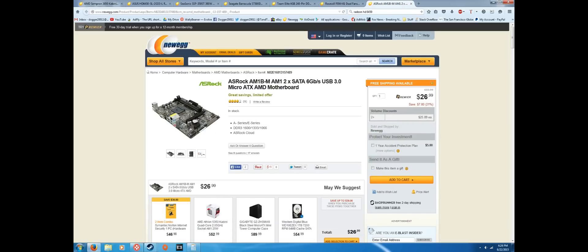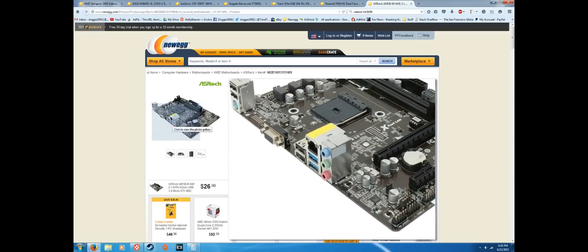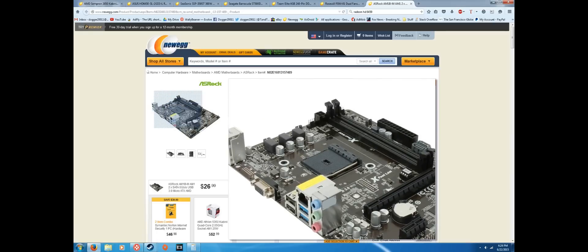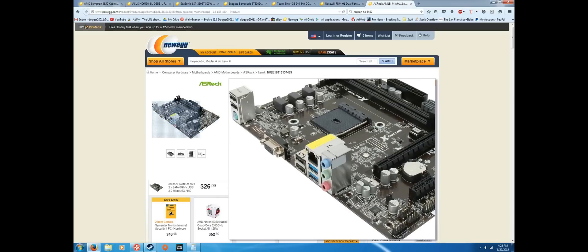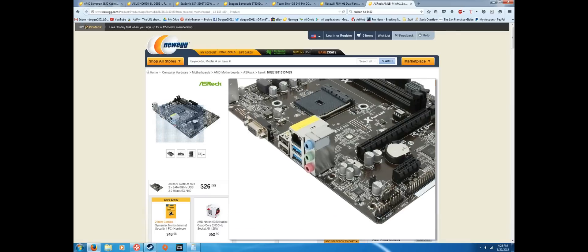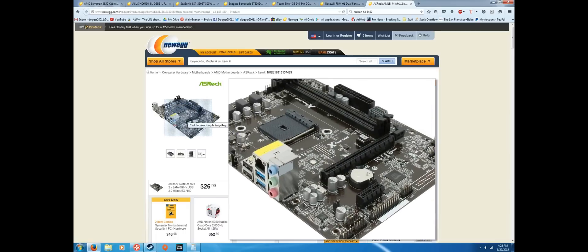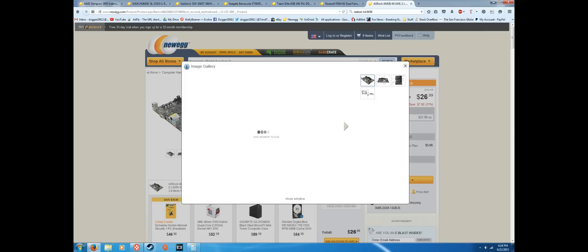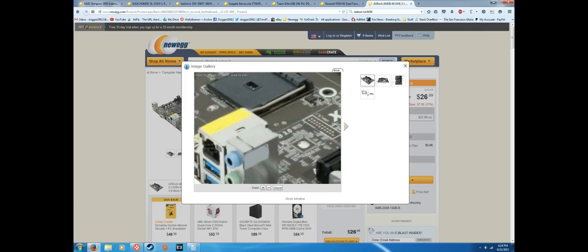Here, last up, we have the ASRock AM1B-M Socket AM1 motherboard. It comes with USB 3.0. It'll support the processor that I selected, and it is just a basic build. It even does come with USB 3.0 which is pretty impressive. Other than that, it's just a really basic motherboard here, nothing again to brag about. But I'm surprised that it actually does have USB 3.0 and it's extremely cheap. Usually that's a little bit more expensive, but I guess USB 3.0 is starting to become more common. So yeah, here we go.